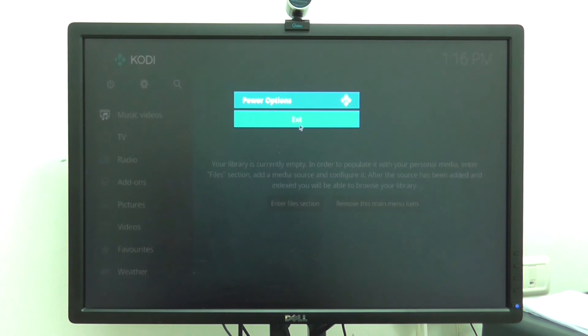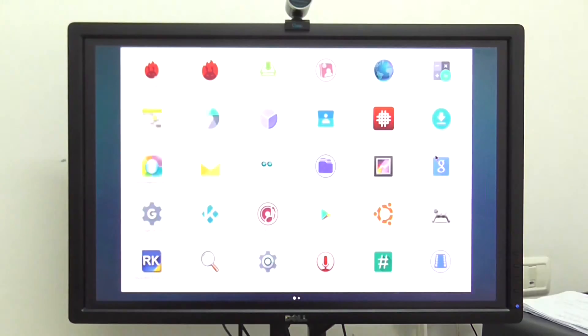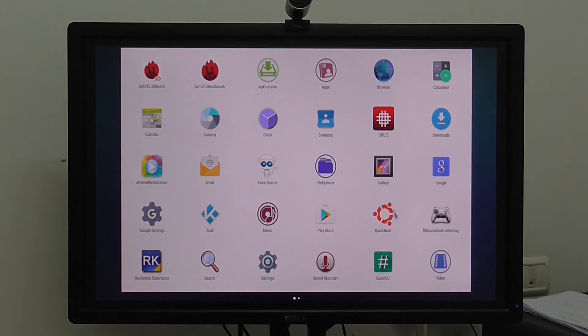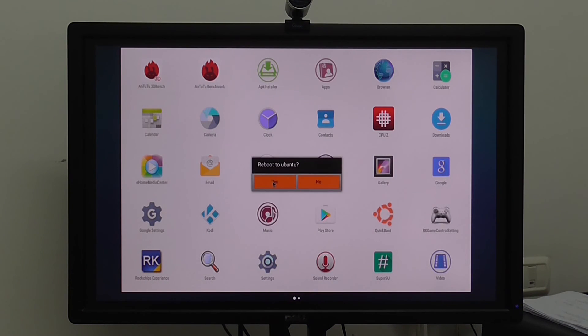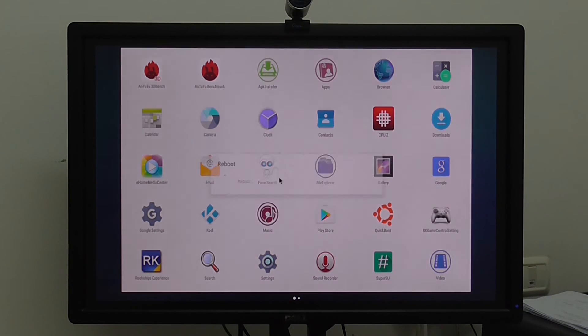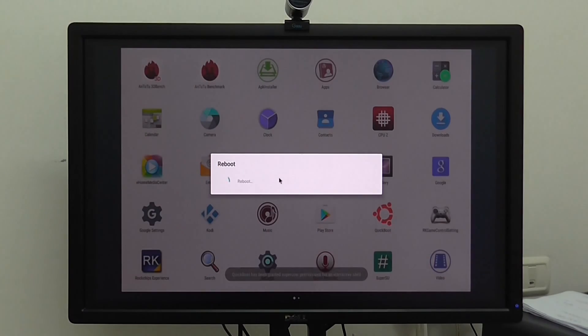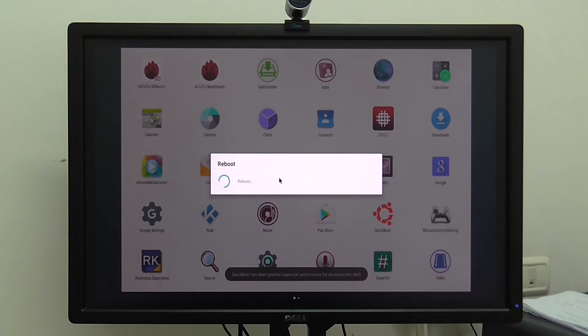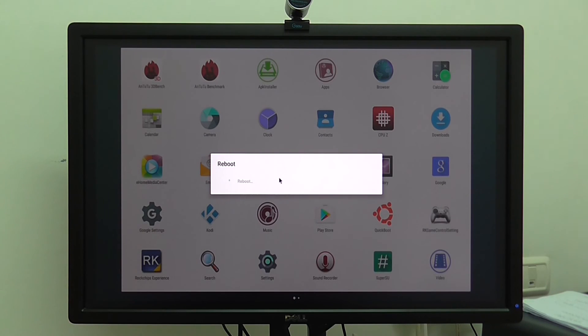If you want to switch back into Linux Ubuntu, you click on the Quick Boot also. Yes. And it switches back to Ubuntu Linux. You just need to wait a few seconds. It's very fast.